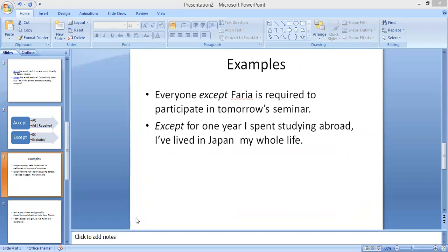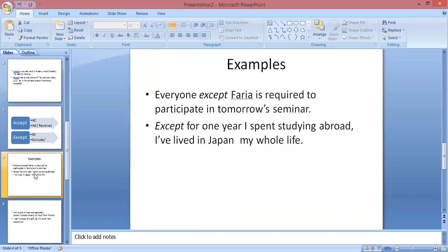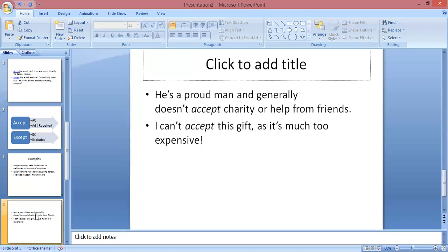Now here are examples for 'accept' — spelled A-C-C-E-P-T. Here are the examples: 'He is a proud man and generally doesn't accept charity or help from friends.'